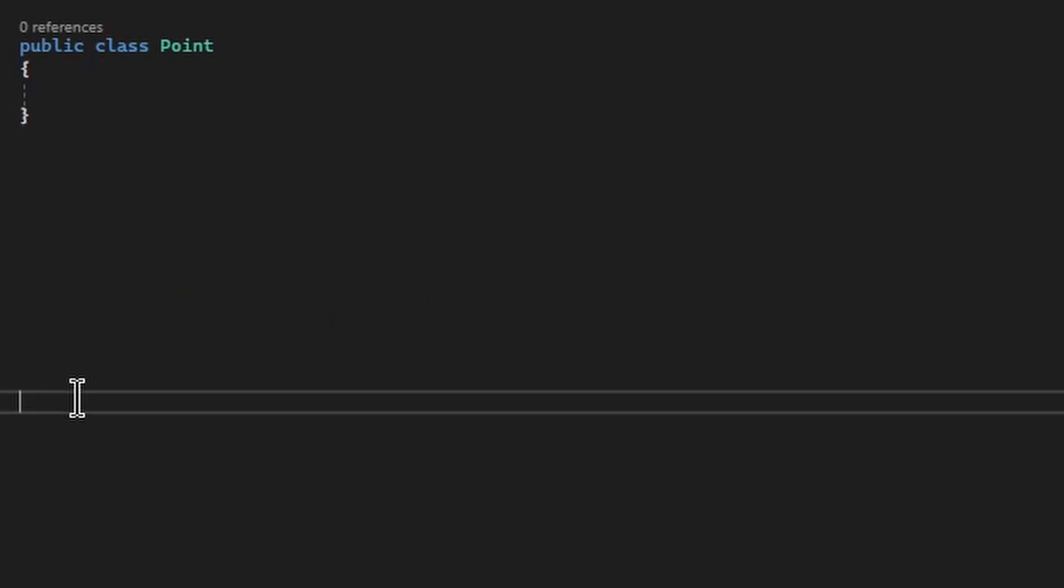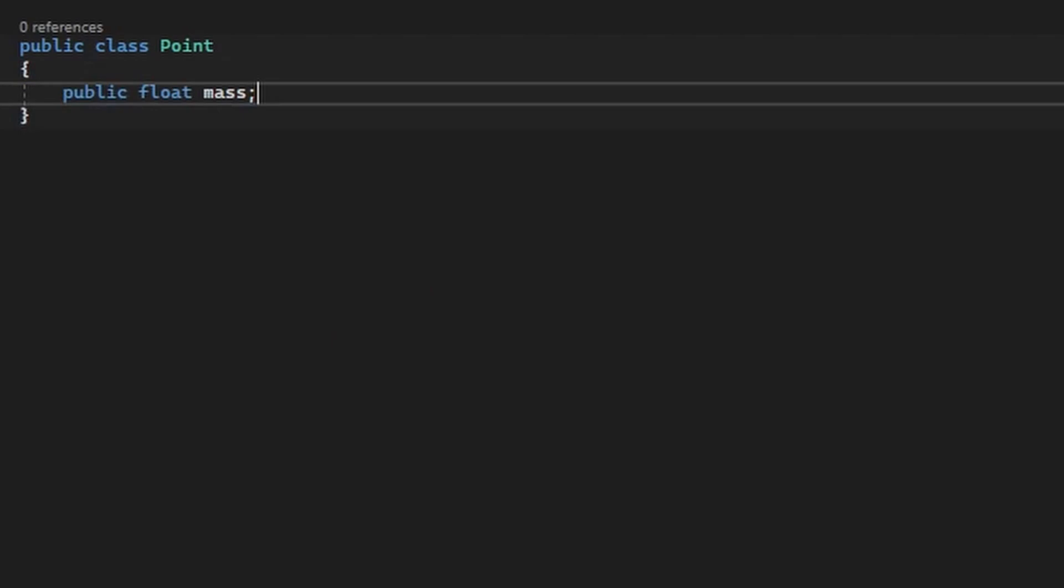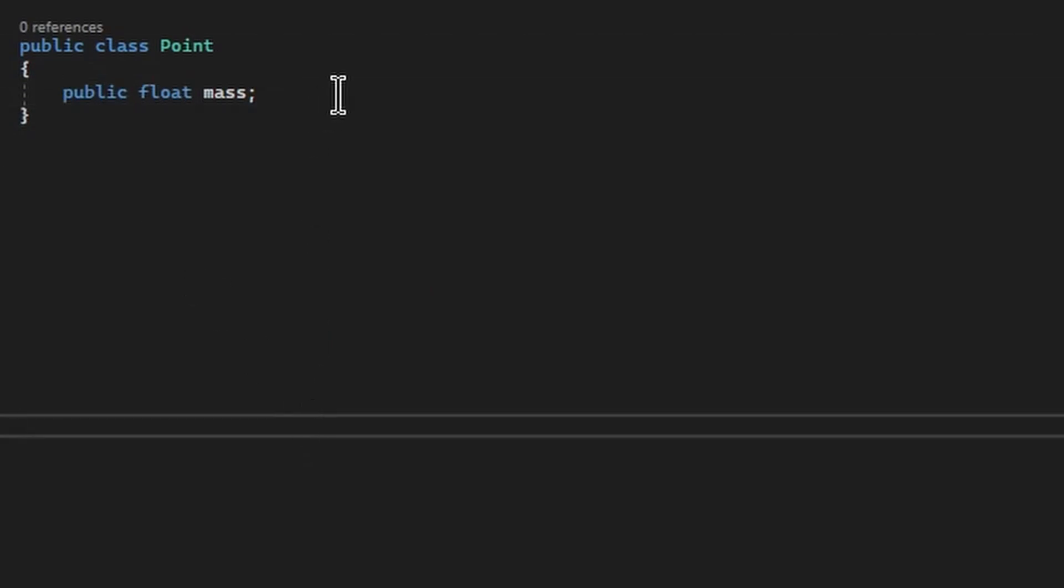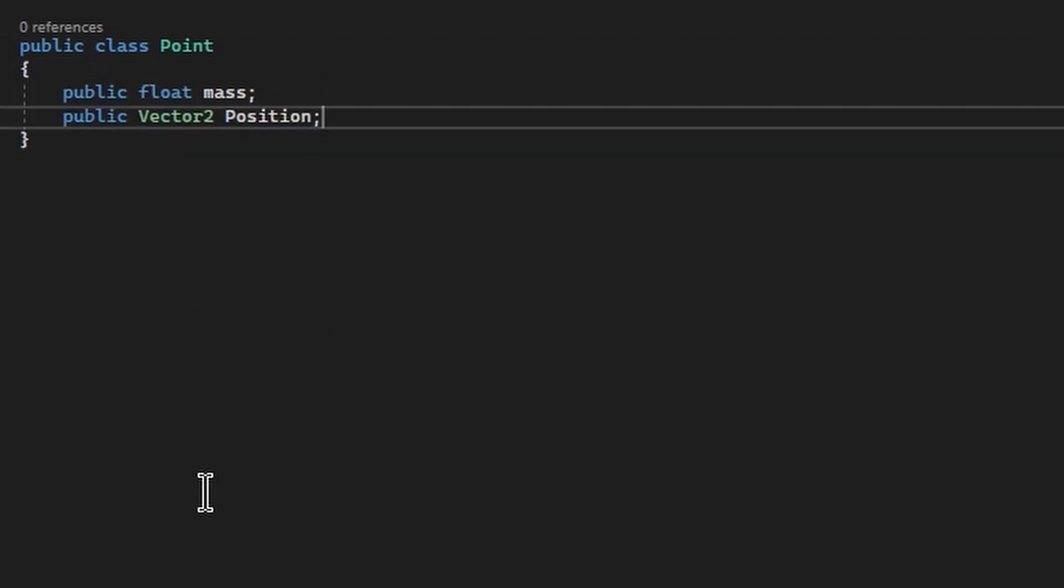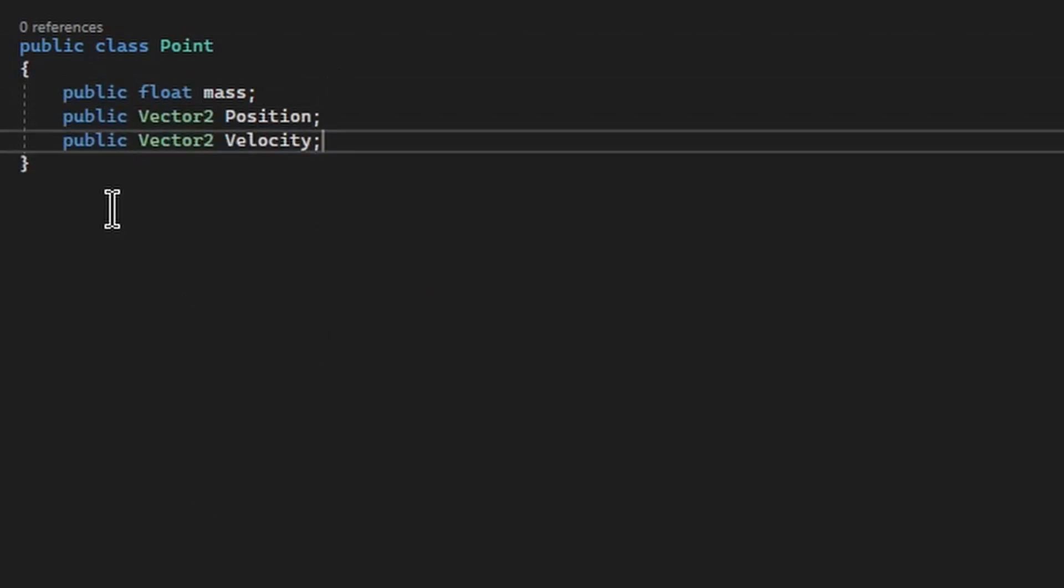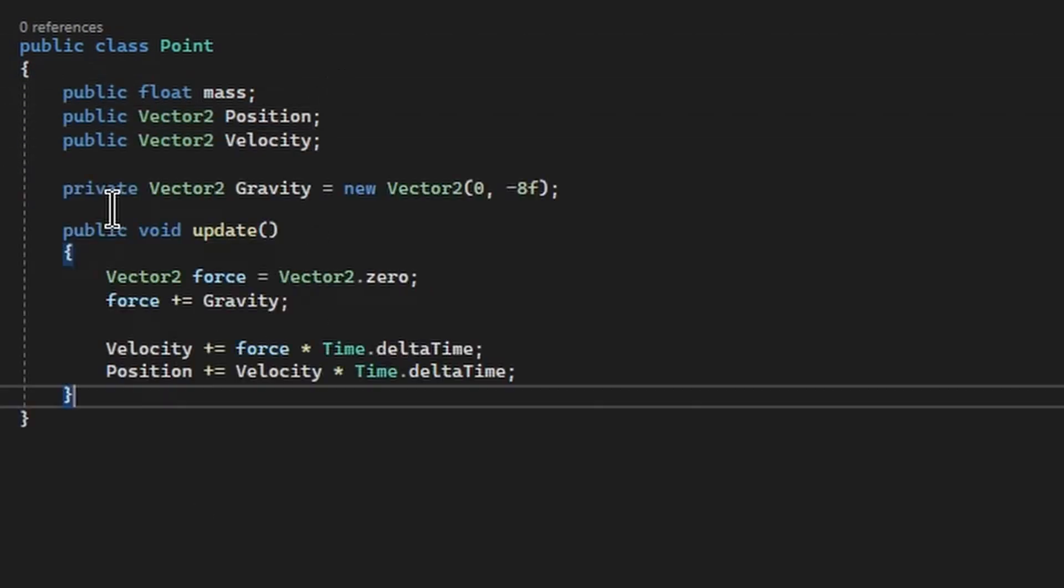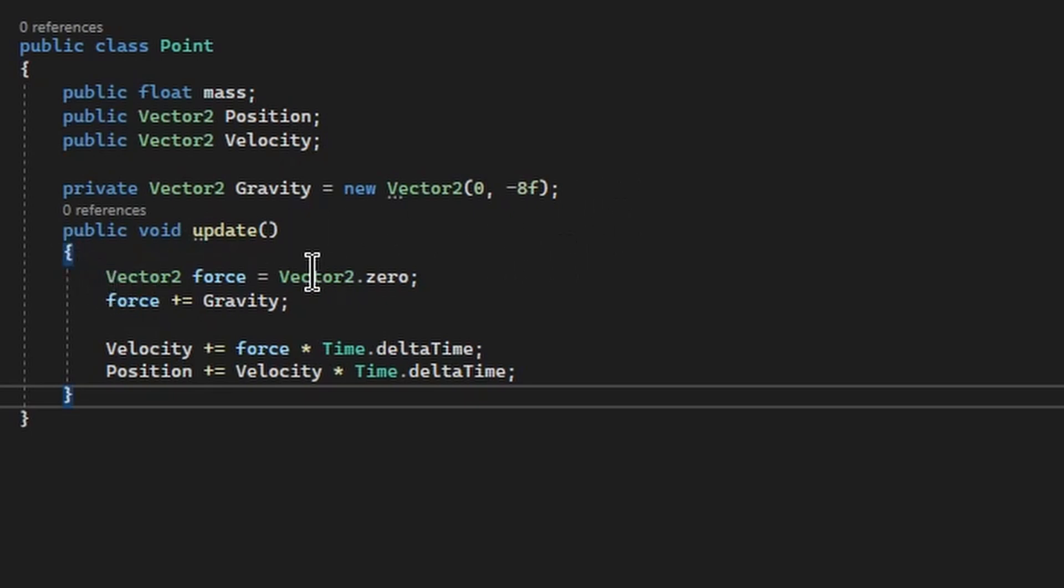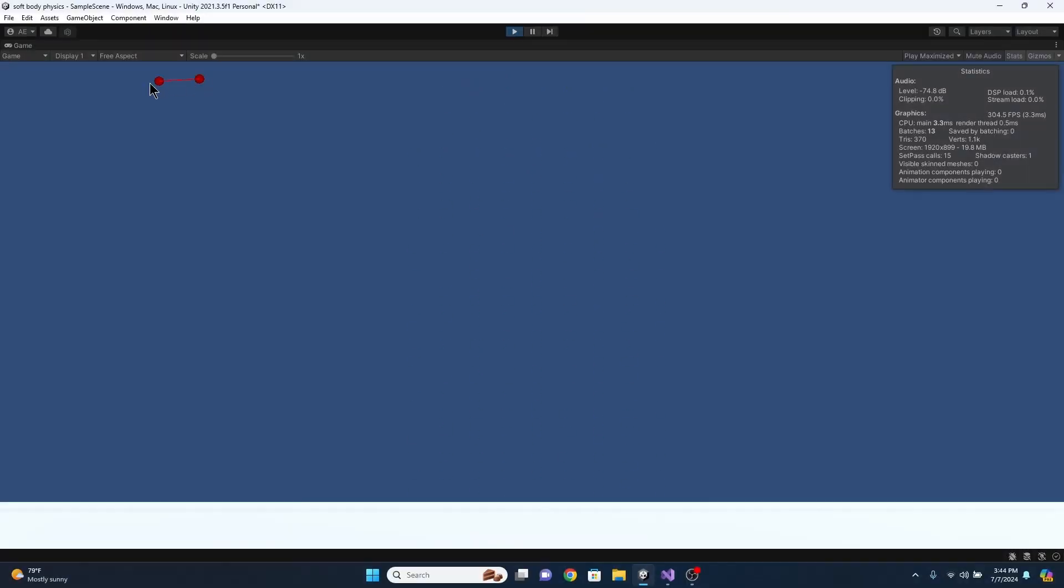I started by making these points which contain a mass, position, and velocity. Every frame I add forces like gravity to the point's velocity and then I add the velocity to its position. These points will make up everything in my engine.